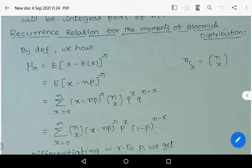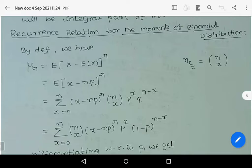Hi, welcome to Sunil Maths Tutorial. In this video we learn the recurrence relation for moments of binomial distribution.